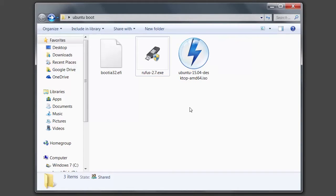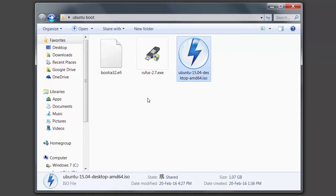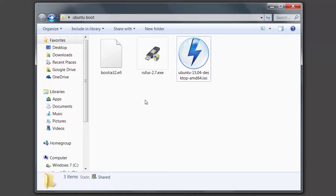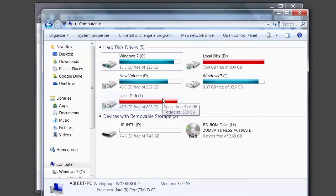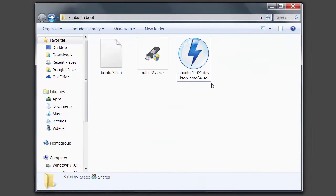So first we need to make a UFI compatible bootable Ubuntu pendrive. To make this pendrive we need three things: Ubuntu image, Rufus 2.7, and bootia 32.efi. If you want to download them, their link is in the description below. So please read the description. You also need at least a 4GB pendrive. I'm using an 8GB pendrive. So let's make an image.